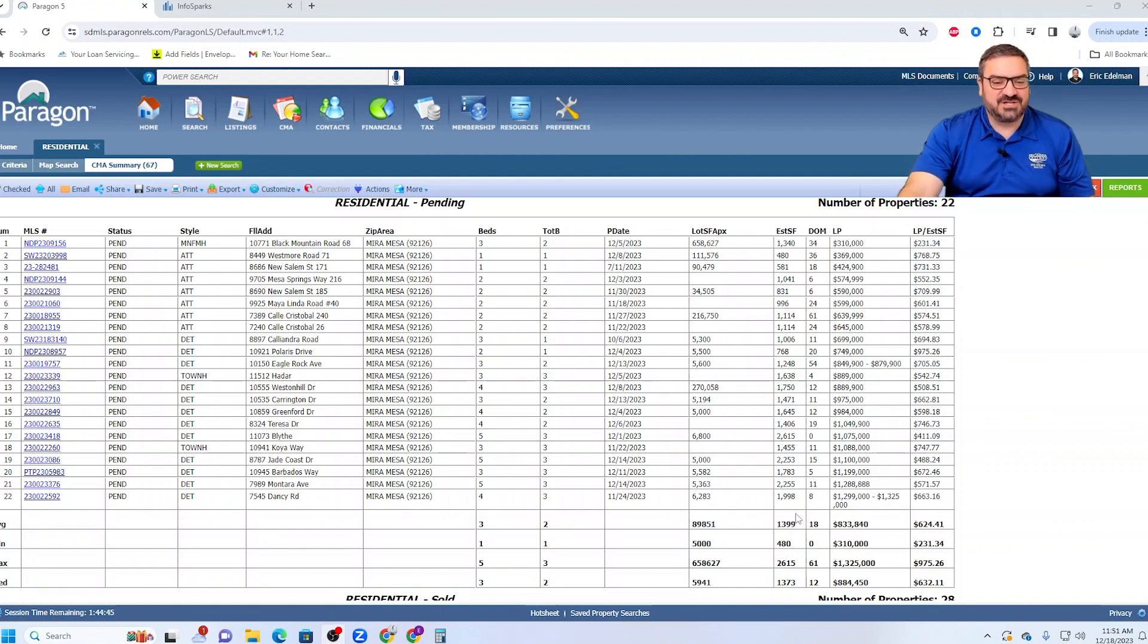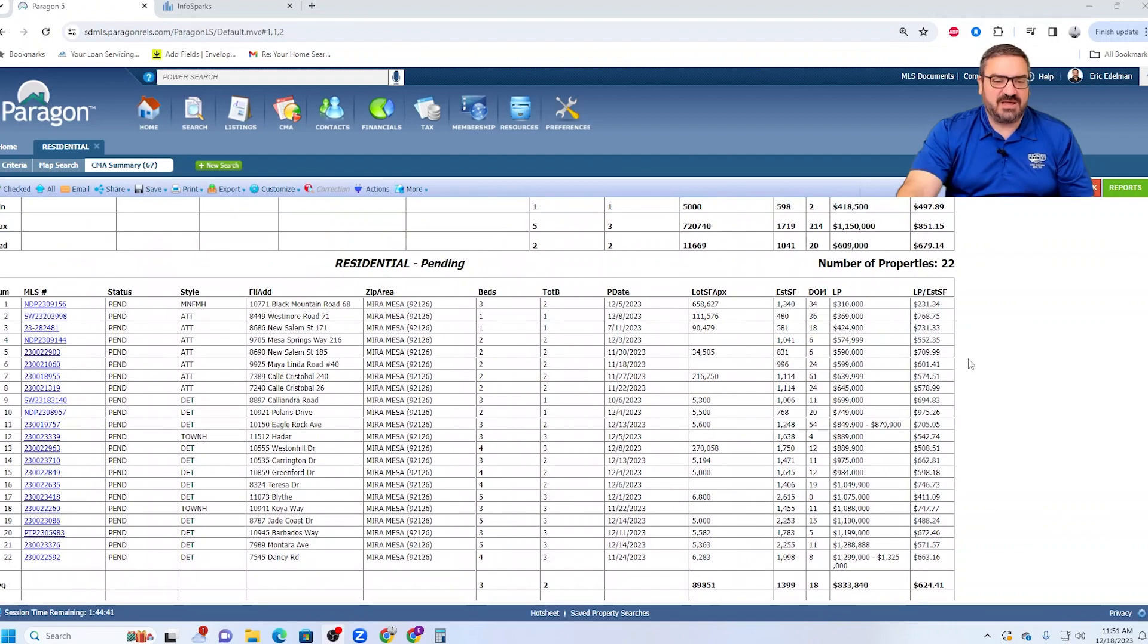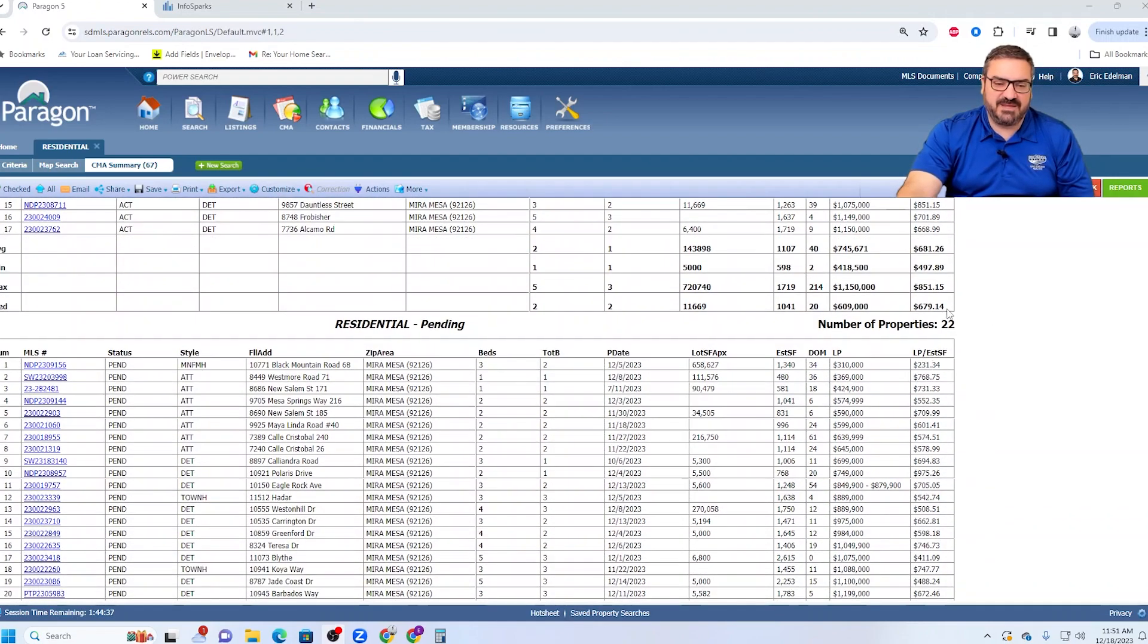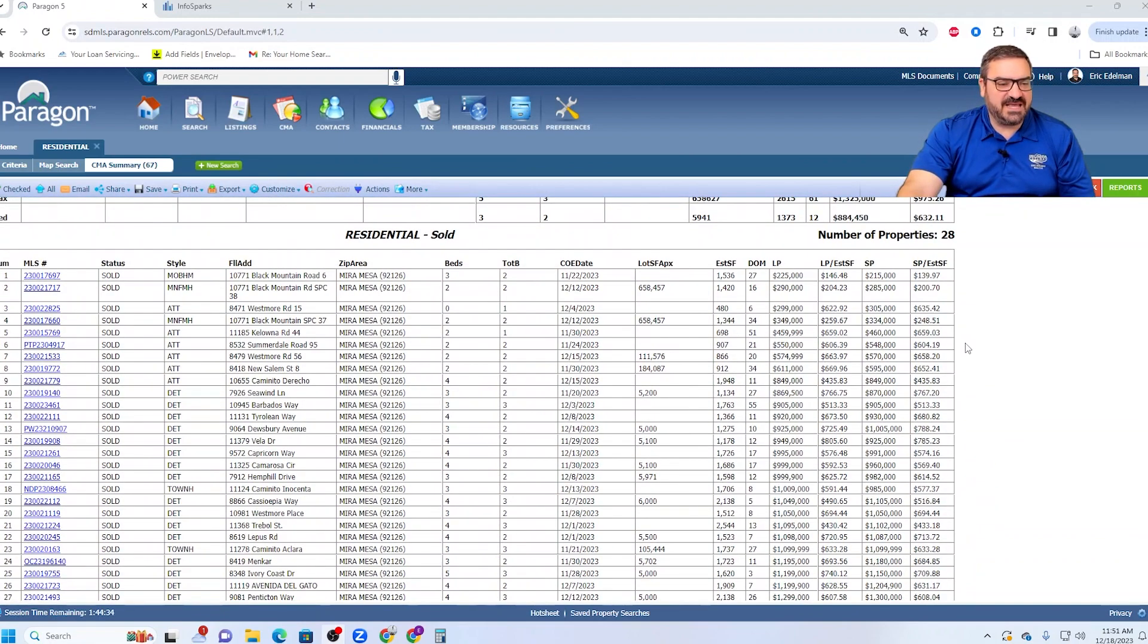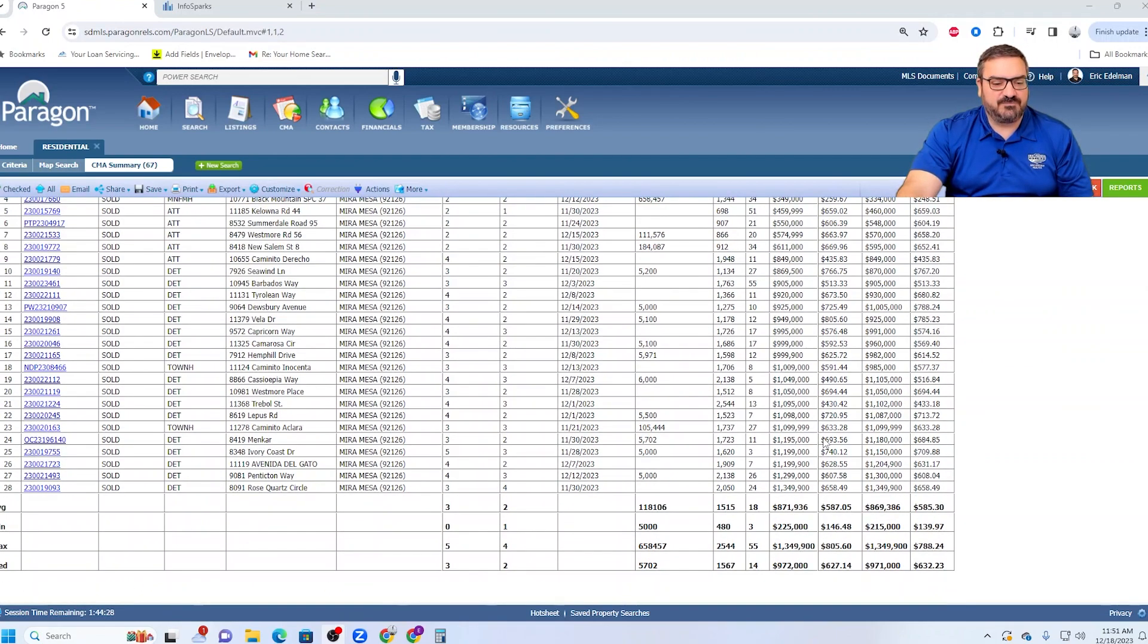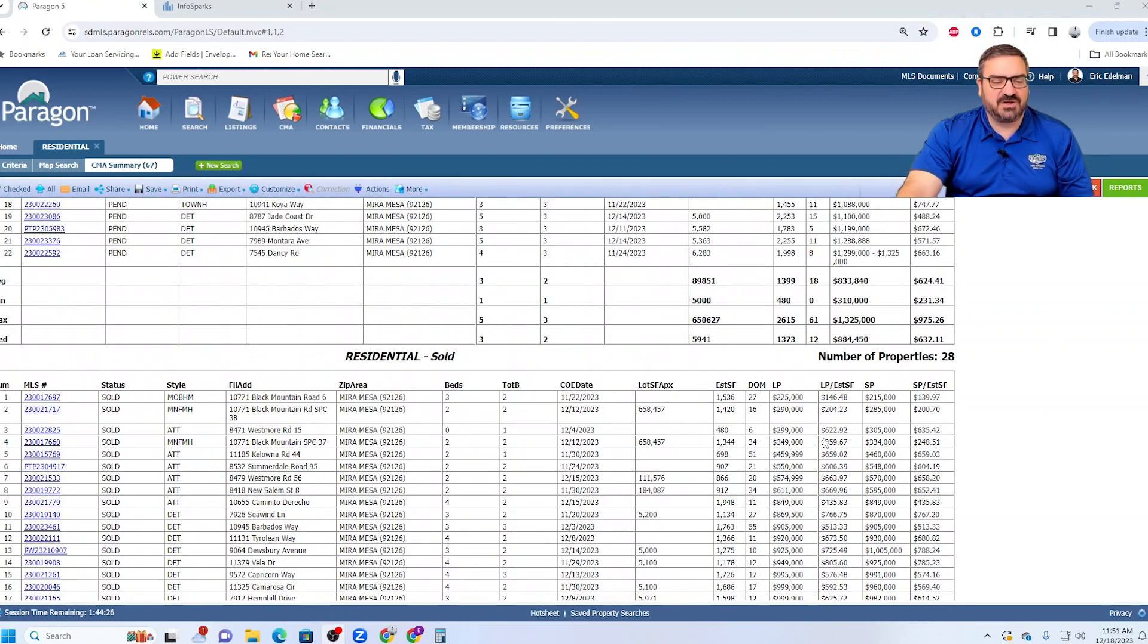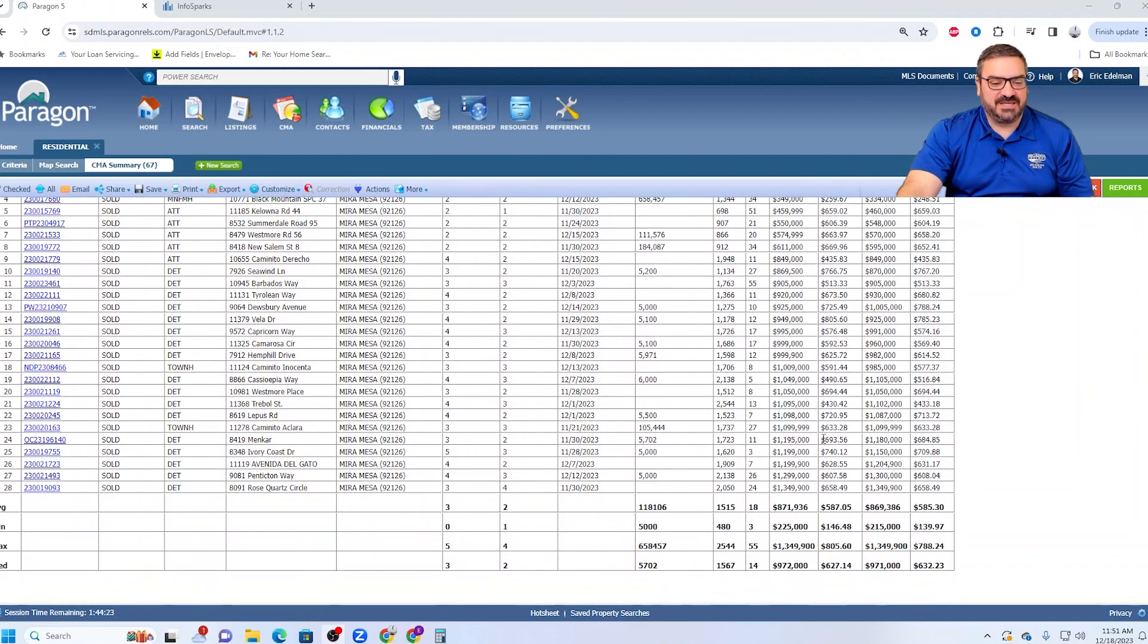So in the last 30 days there have been 28 closings. So everything is very nicely balanced here, little less supply than demand, which is not unusual. And these 28 closings, the average market time was 18 days. So that is pretty telling in terms of how long it should take to sell a property in Mira Mesa.